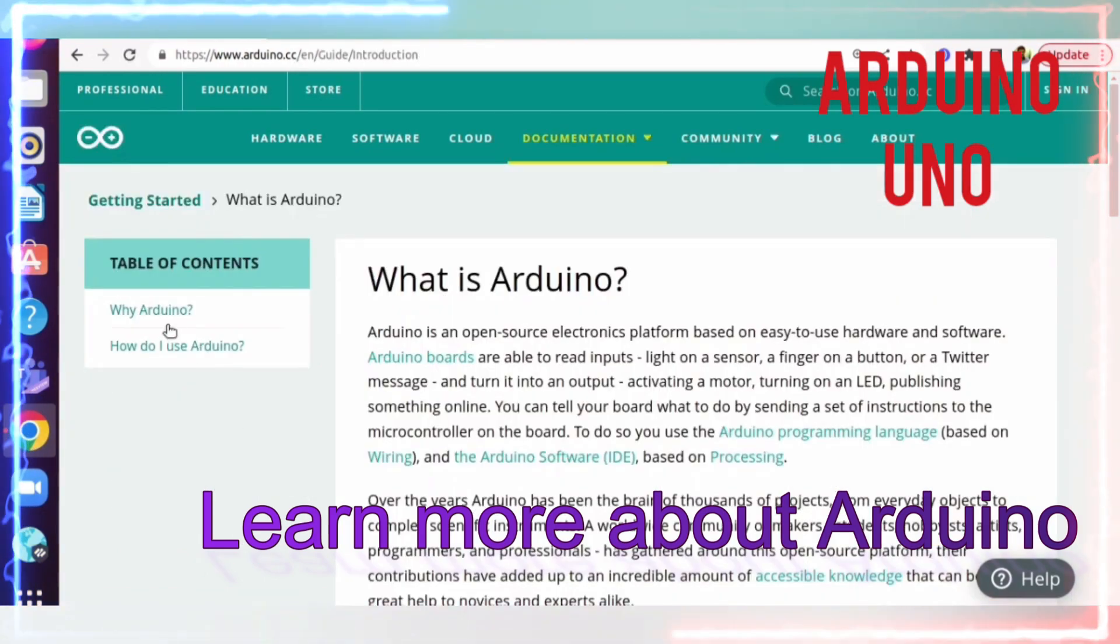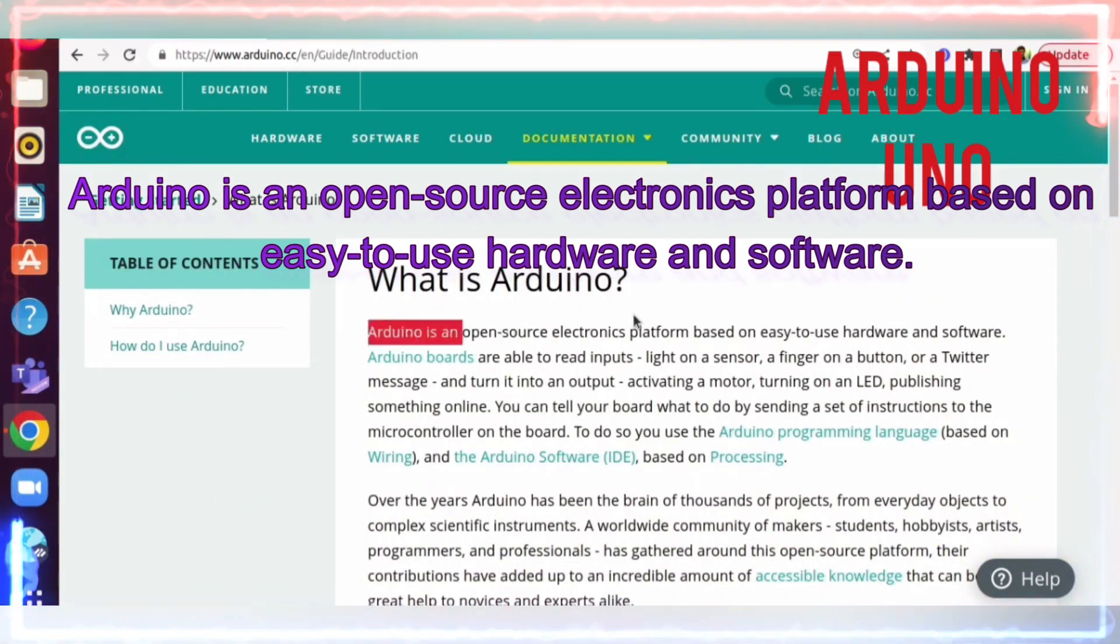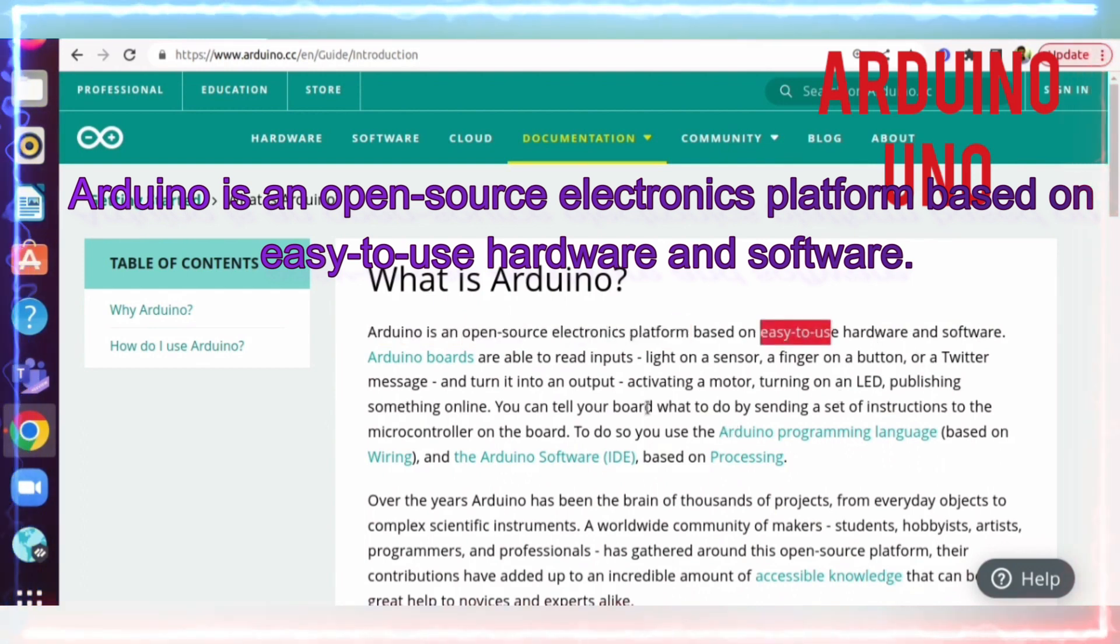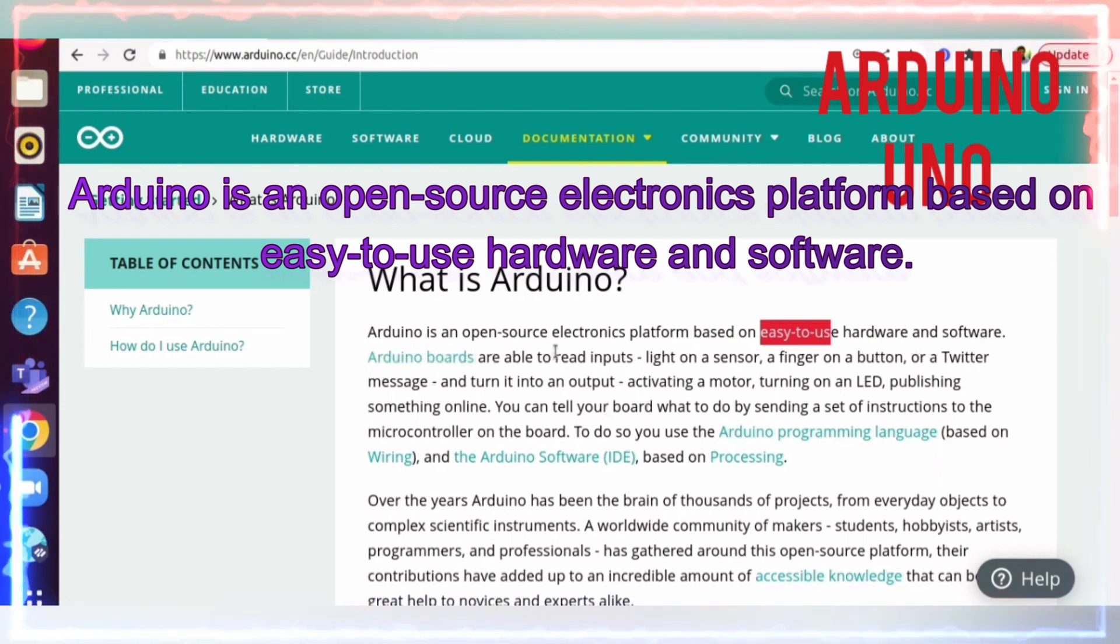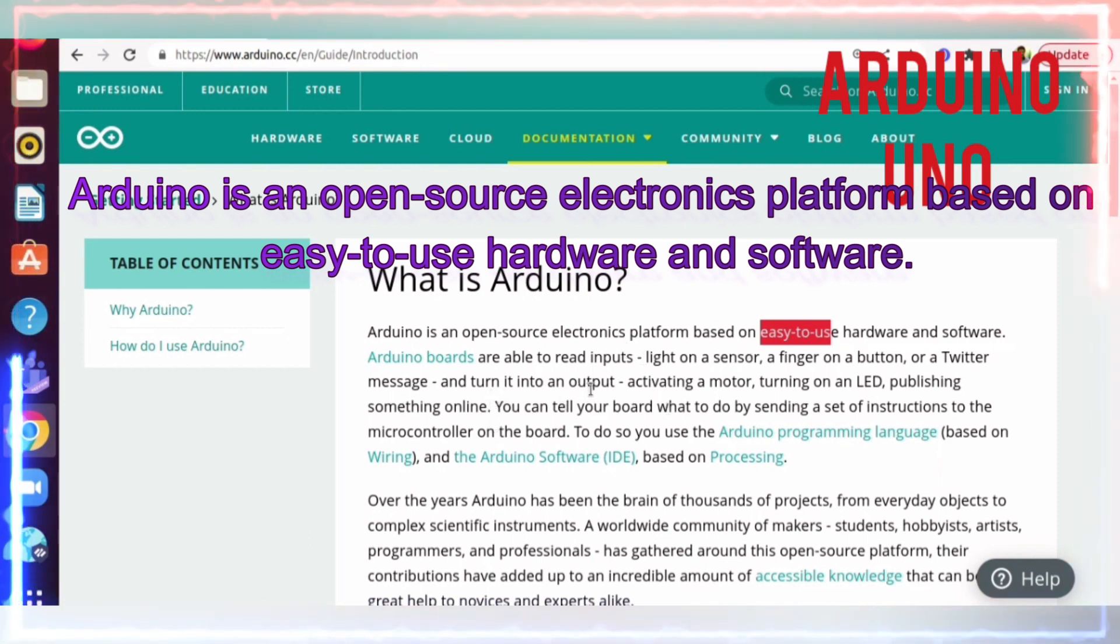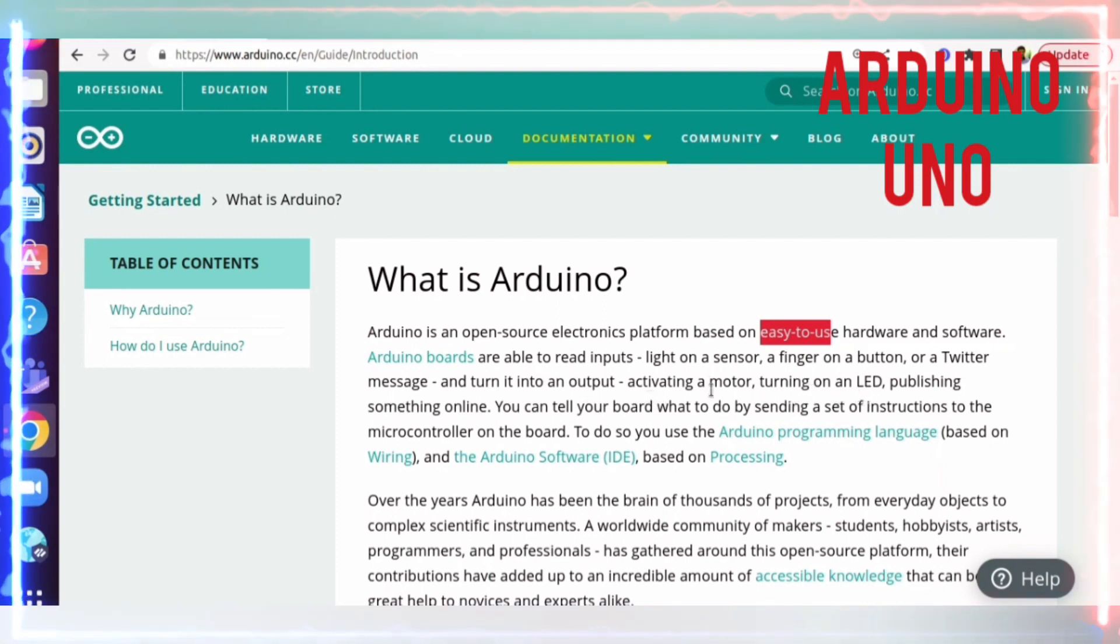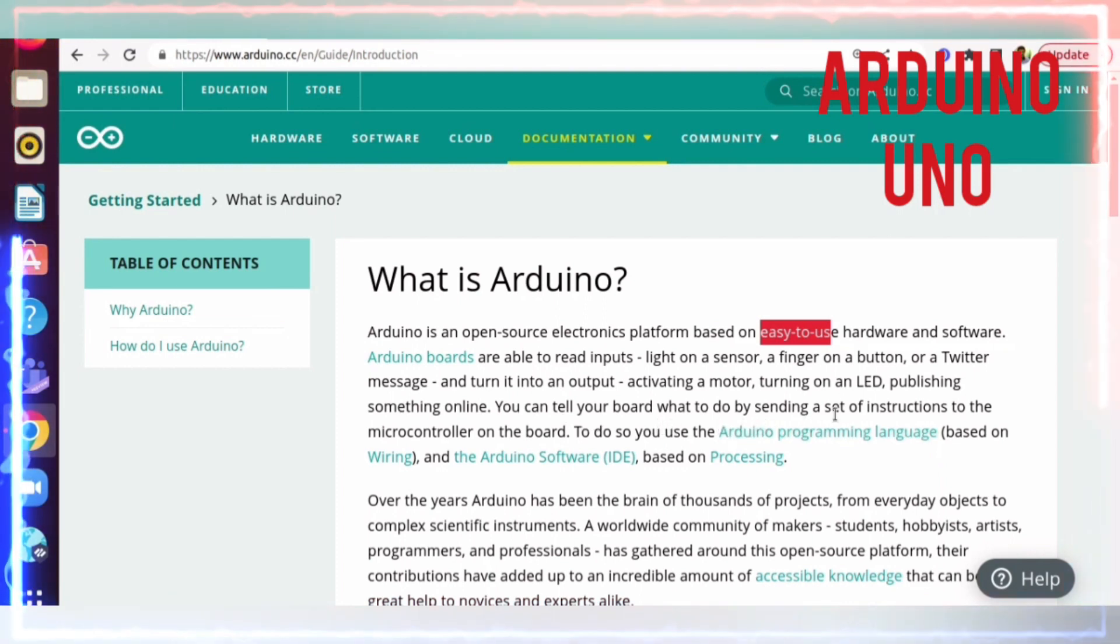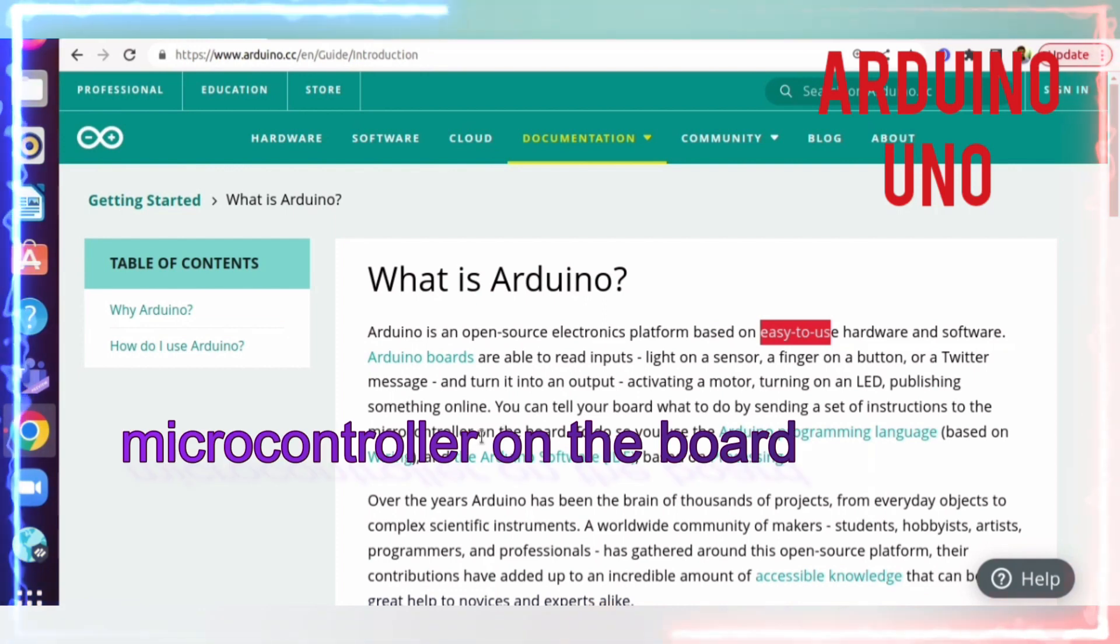Arduino is an open source electronics platform that is easy to use, with hardware and software. These boards are ready to read inputs from sensors and turn them into outputs, like turning on an LED or activating a motor. You can use this board by sending a set of instructions to the microcontroller. It is a microcontroller board.